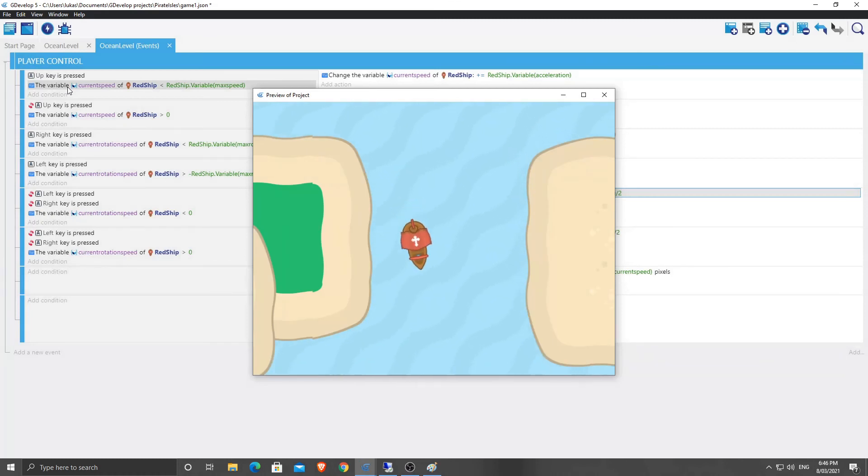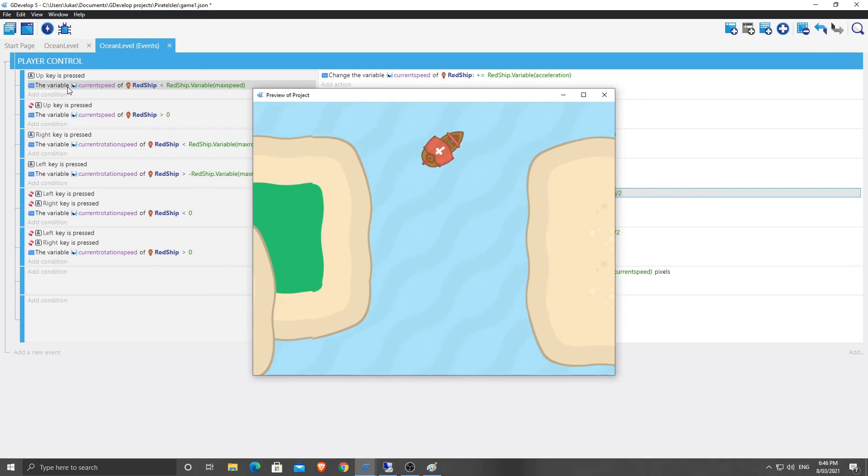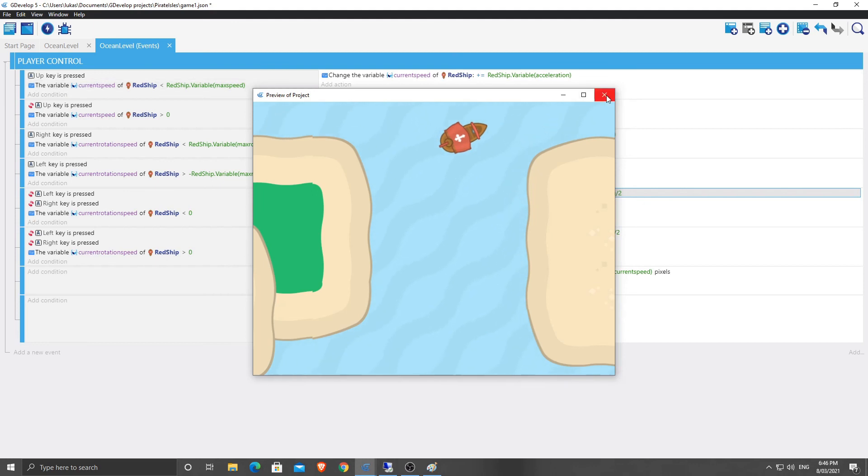That'll make it kind of turn a little bit slower, but you can still make it turn back the other way quite easily. And we've got this little pirate ship that can move around.